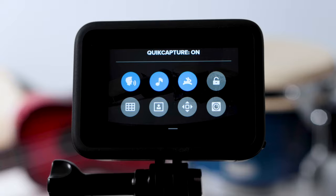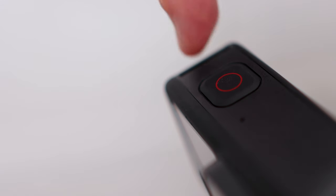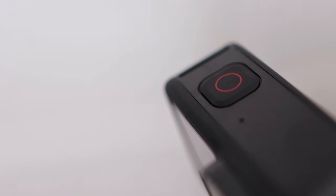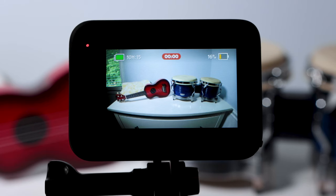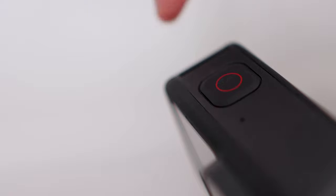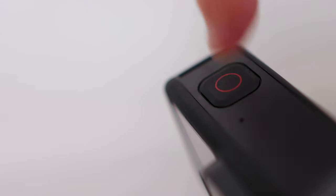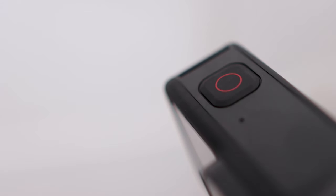It works two ways. Here's the first way: a short press of the shutter button powers the camera on and starts recording in the last mode you were in. When you press it to stop recording, the GoPro shuts off.